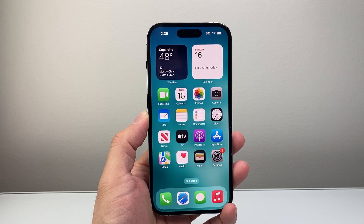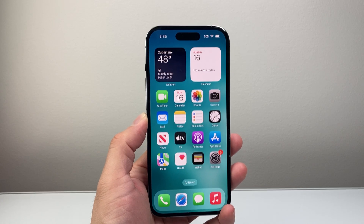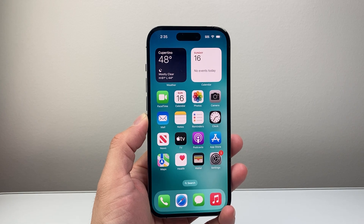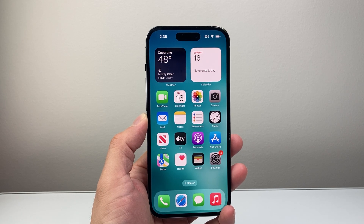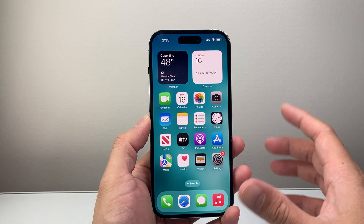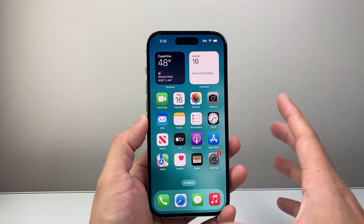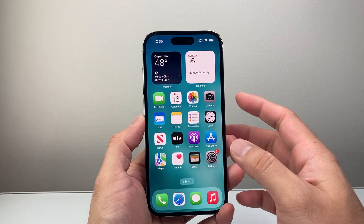Hey everyone, Tech Nomench here with a video for you guys. In today's video, I'm going to show you how to delete all your wallpapers on your iPhone. So let's get started. In order to do this, it's kind of a different method than just simply going to your settings.